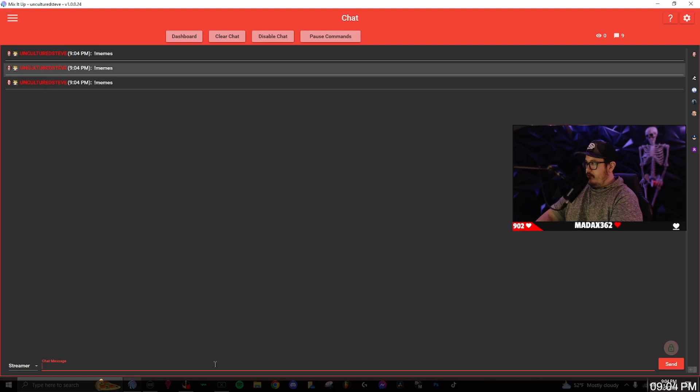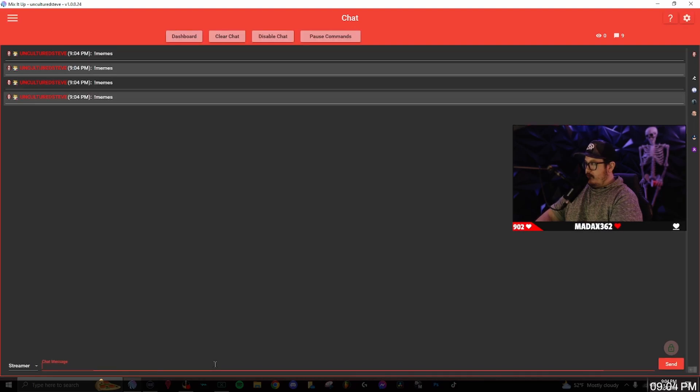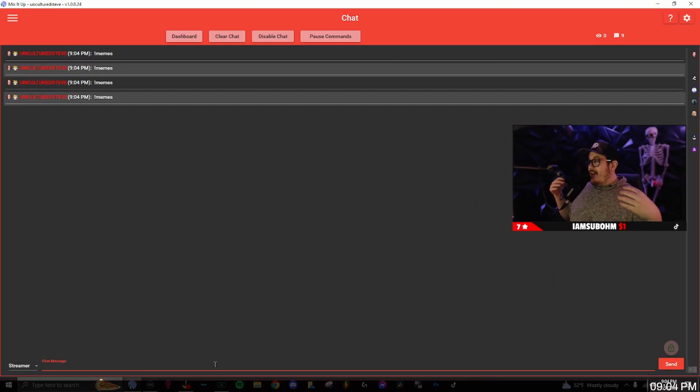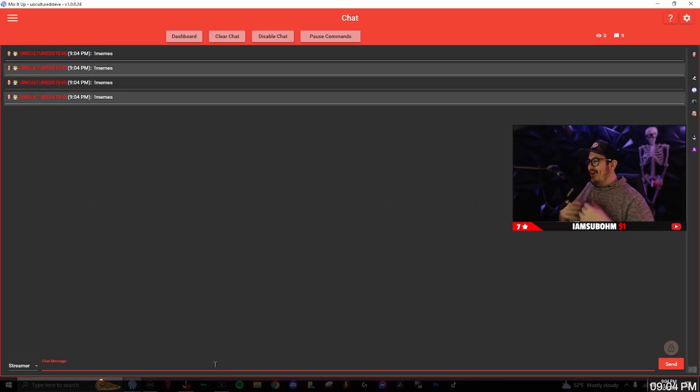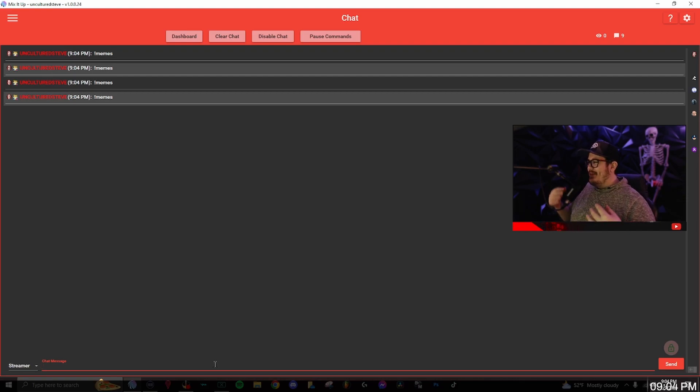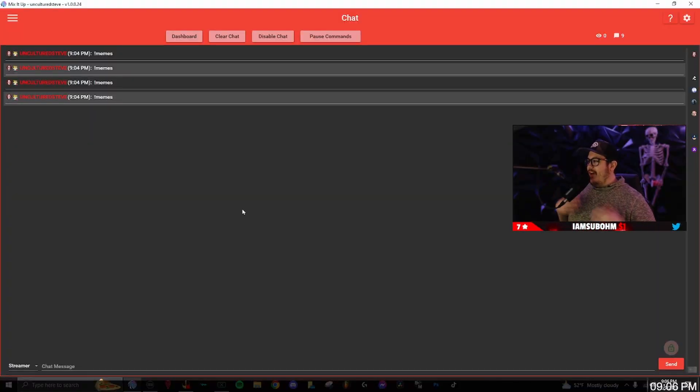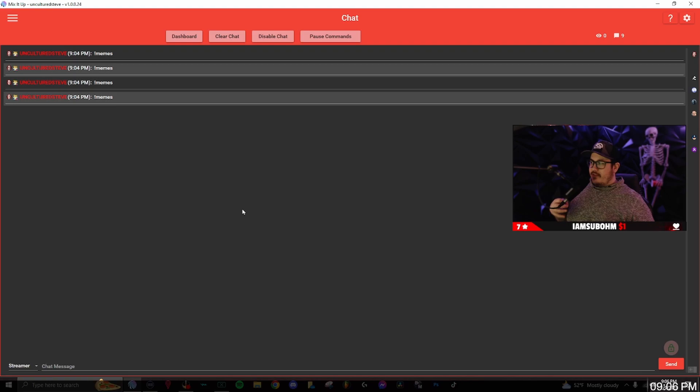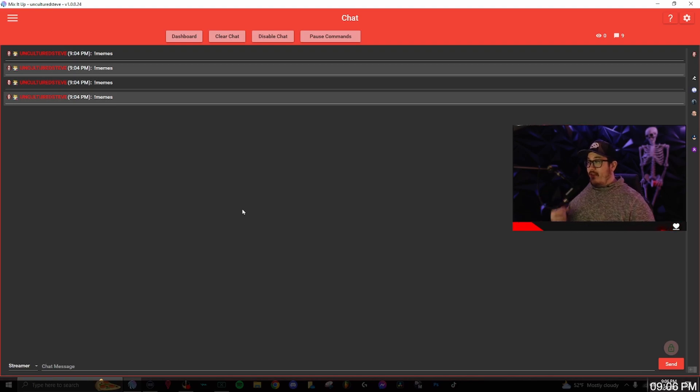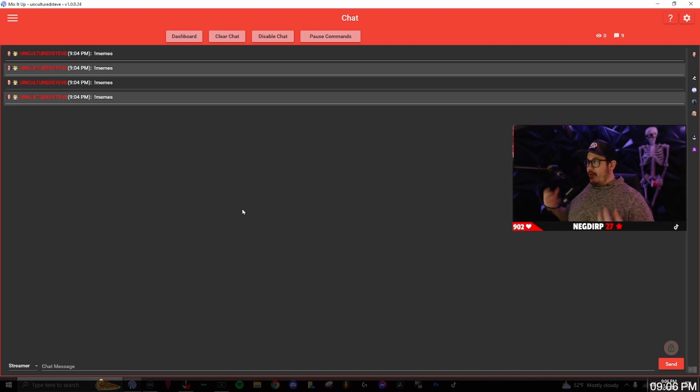That was probably the worst possible one for this tutorial. So as you can see, once I typed that command in several different times, it responded with different popular meme sounds.